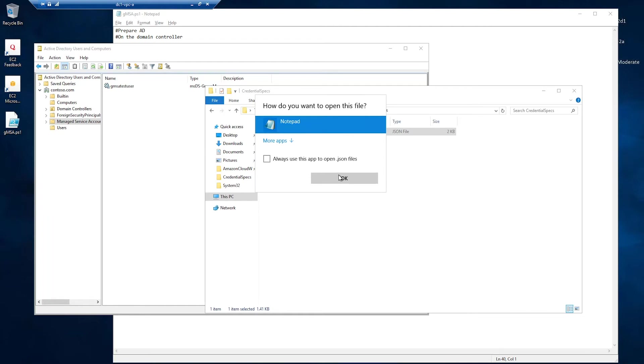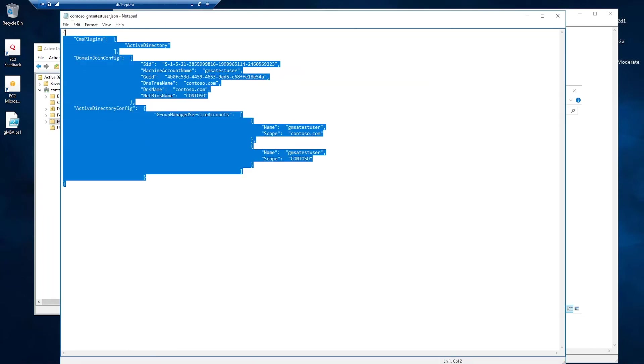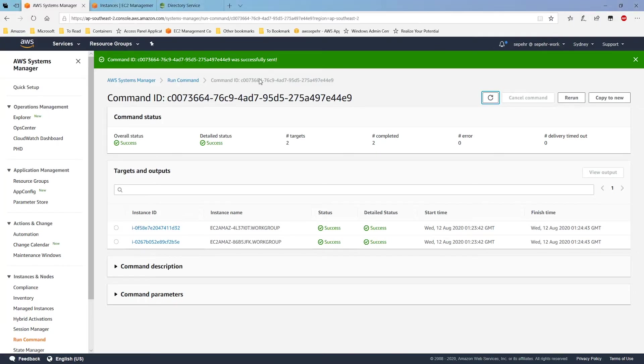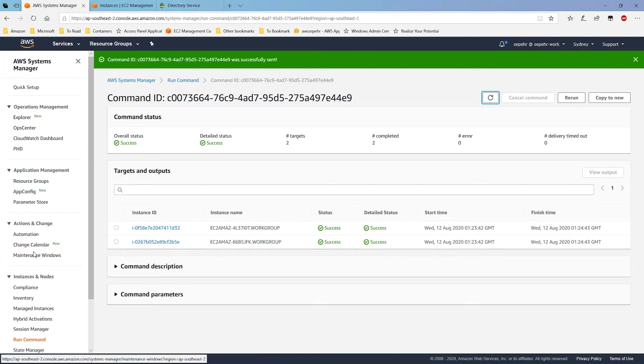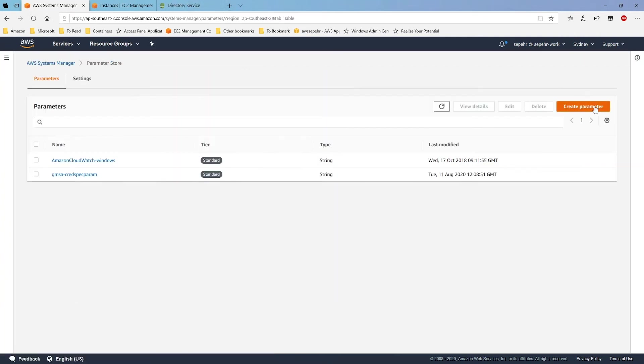This is the same path. And this is my JSON file. So, let's open it and see what's inside. It's a gmsa document with information about the service principle. I'm copying this. Now, let's go back to AWS console. I'll move to systems manager parameter store. Now, you can create a new parameter and enter the content of that credential spec file in.